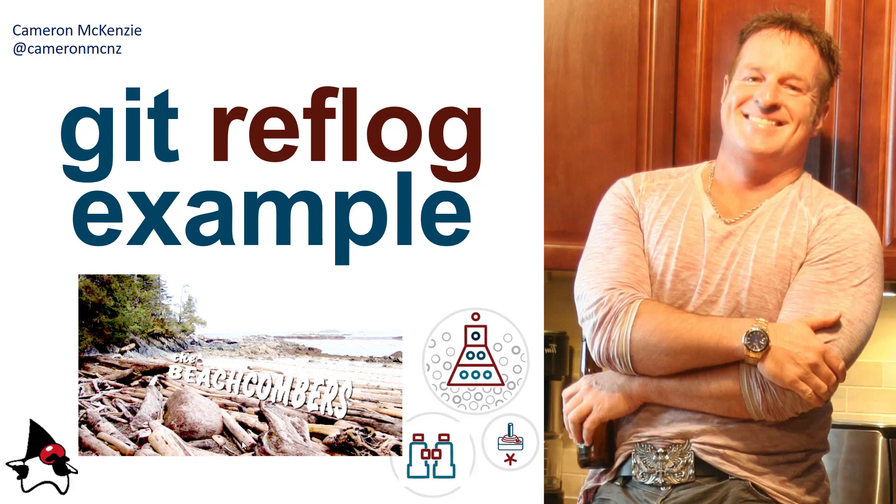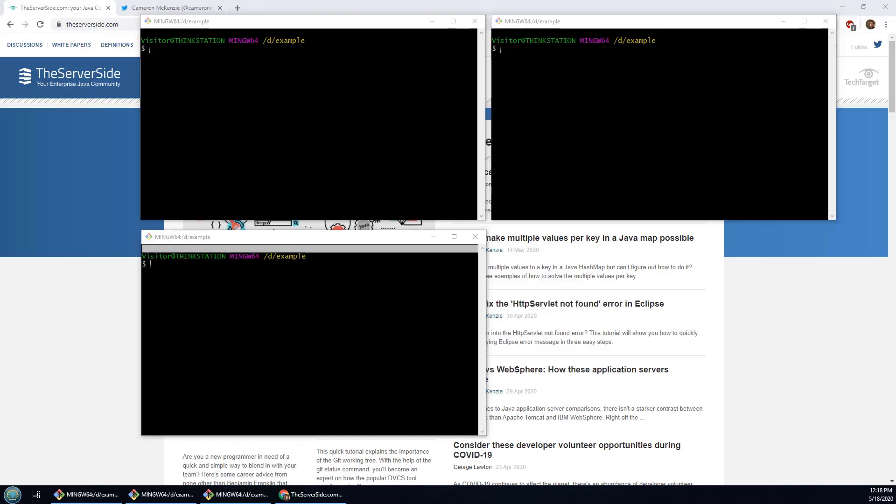I got a little picture of the Beachcombers there. I don't think any of my Indian friends in Mumbai or Calcutta will get that, but I'm pretty sure that my Canadian friends will. Anyways, on to the git reflog.